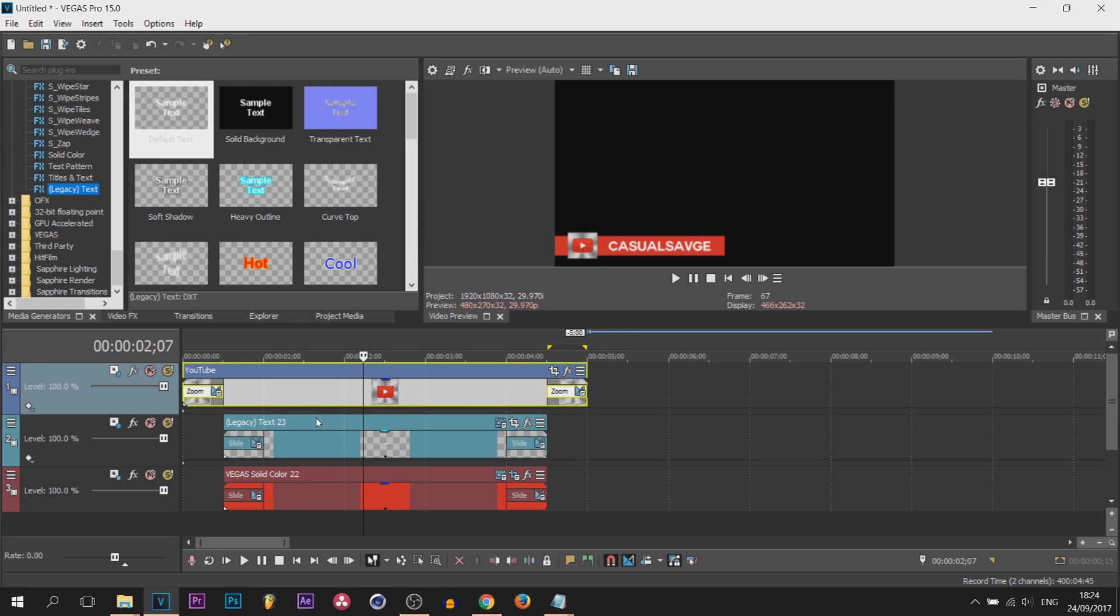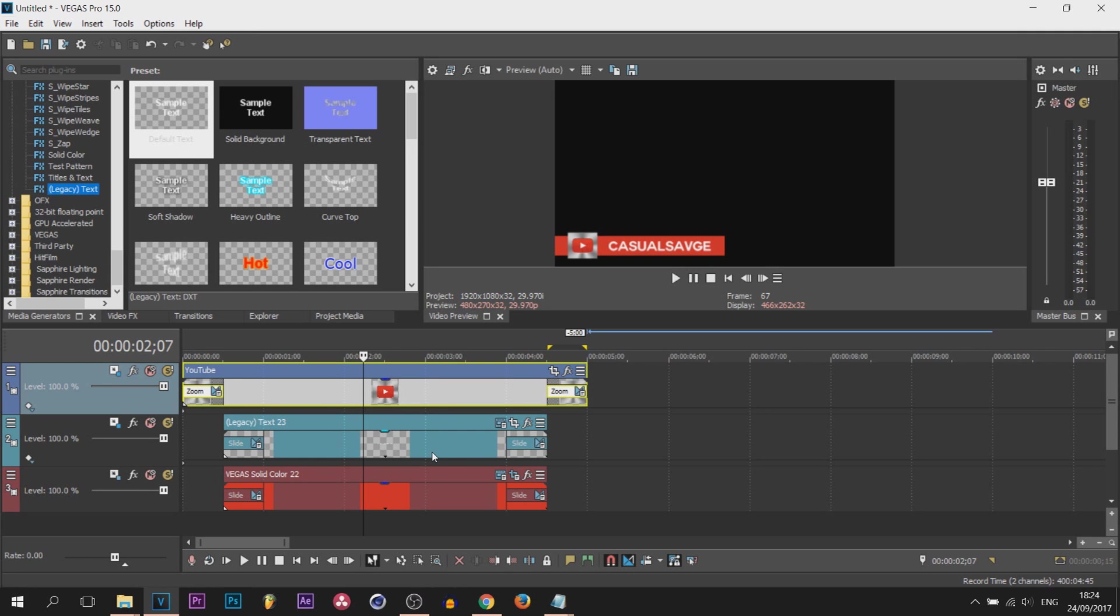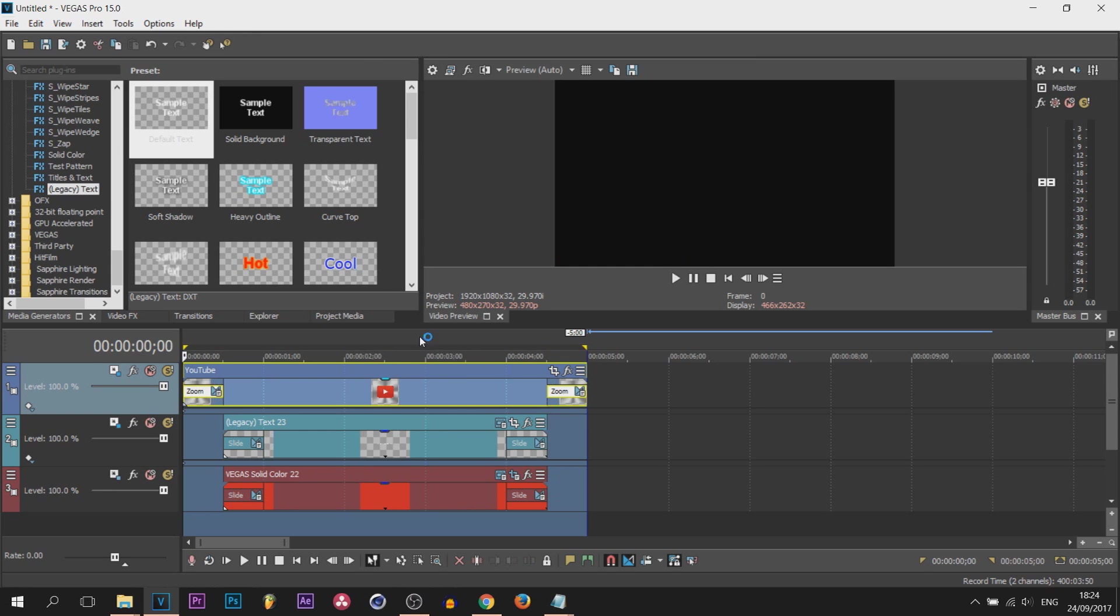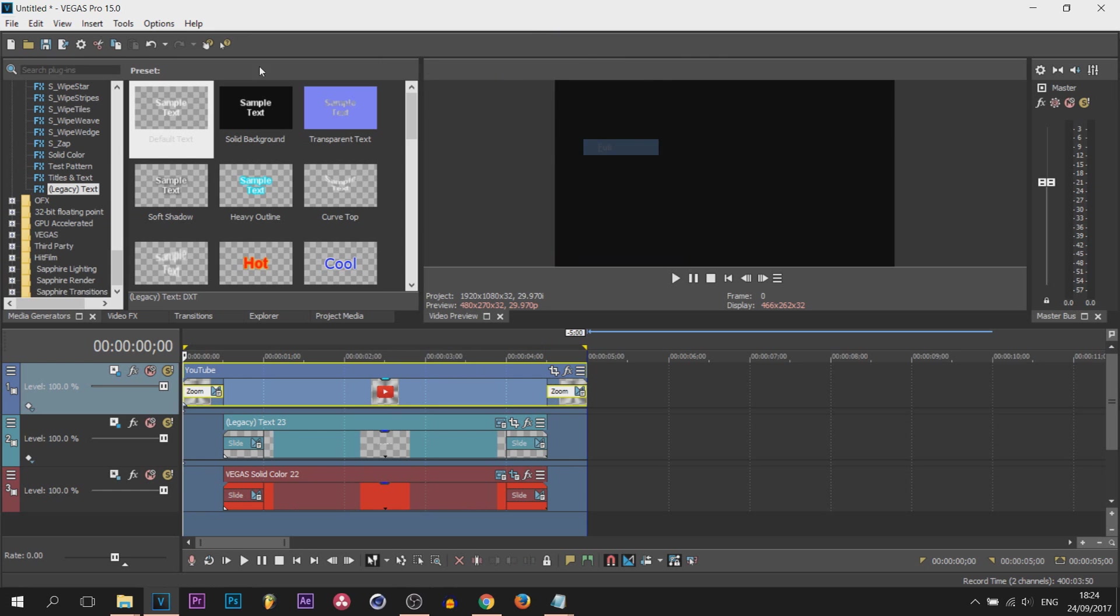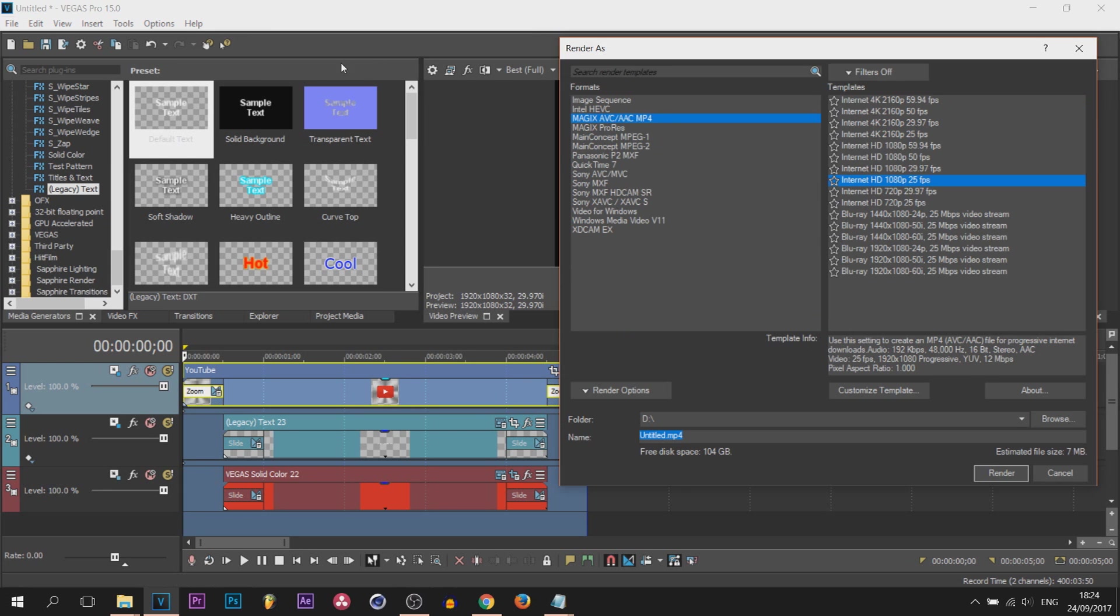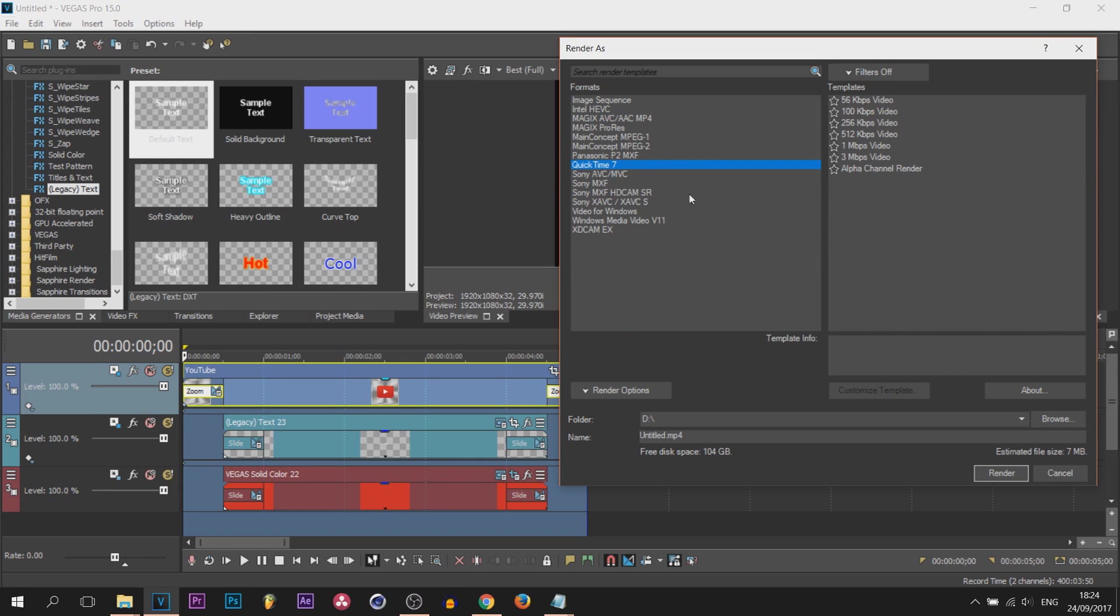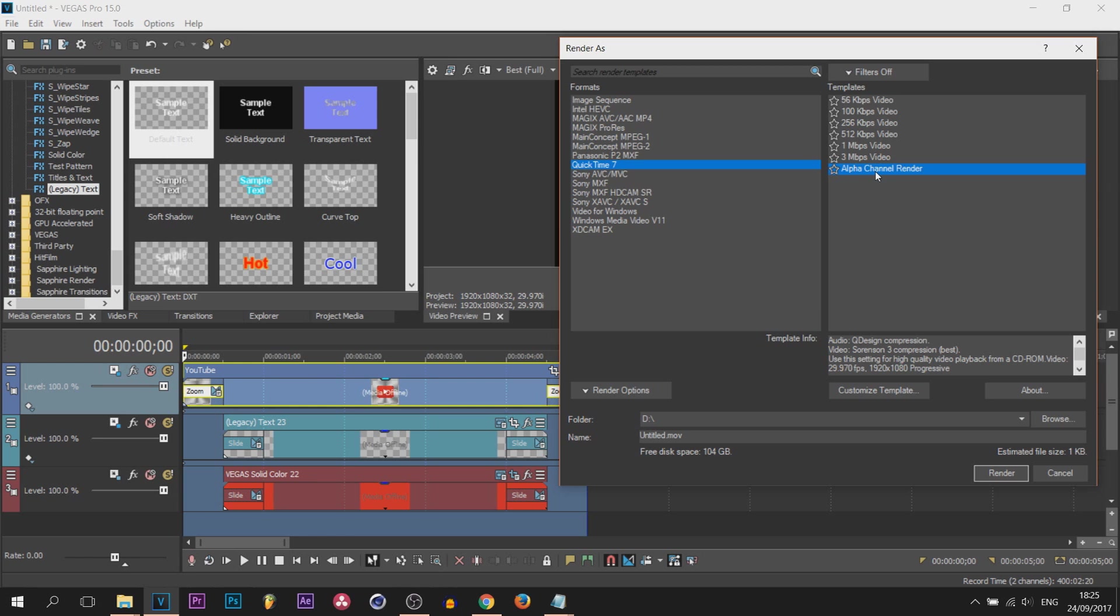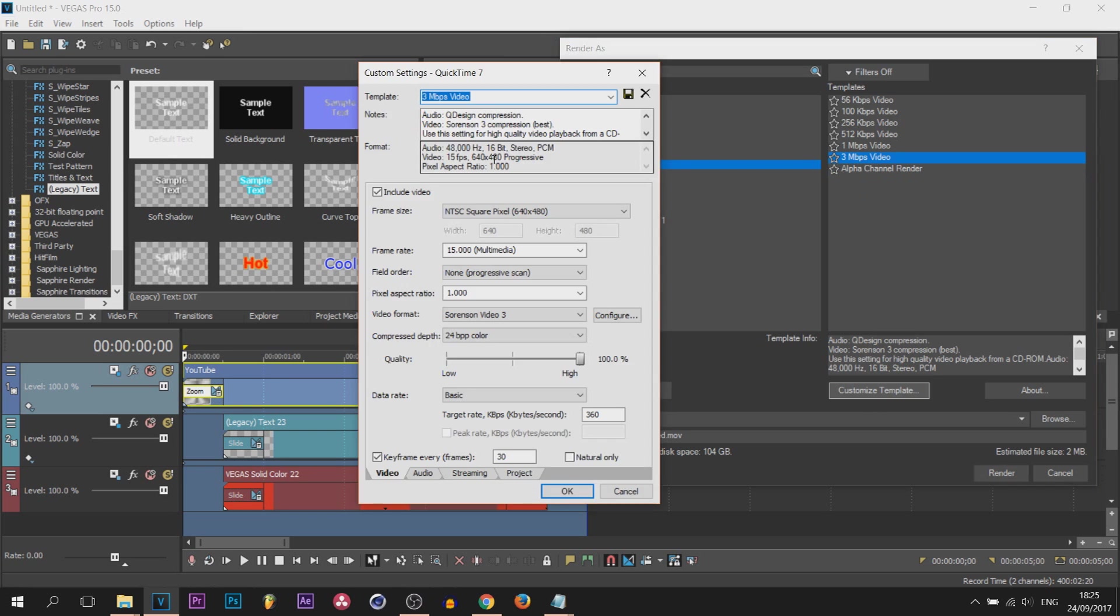Now on to the exporting part. We can just add a green screen, but that will mean every time we insert it we'll have to remove the green screen with chroma key. We can do this a lot more quicker. Let's go over to the rendering part. Render as, from there head over to QuickTime 7 and you can see alpha channel render is here. However, that is a preset I have created for Vegas Pro 14 when I showed you how to render in alpha channel. What you would actually do is press 3 megabytes per second and we're going to select customize template.